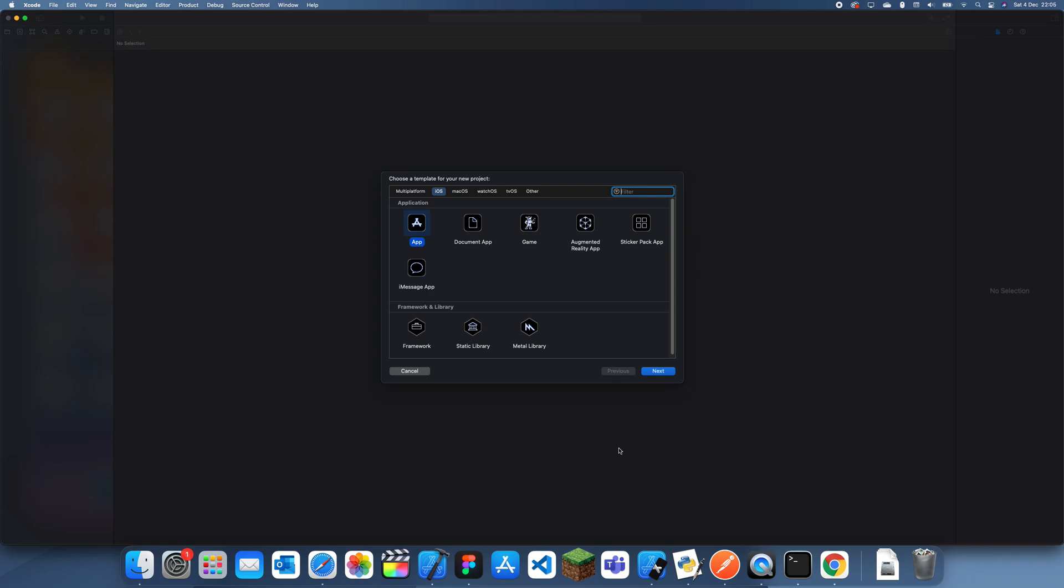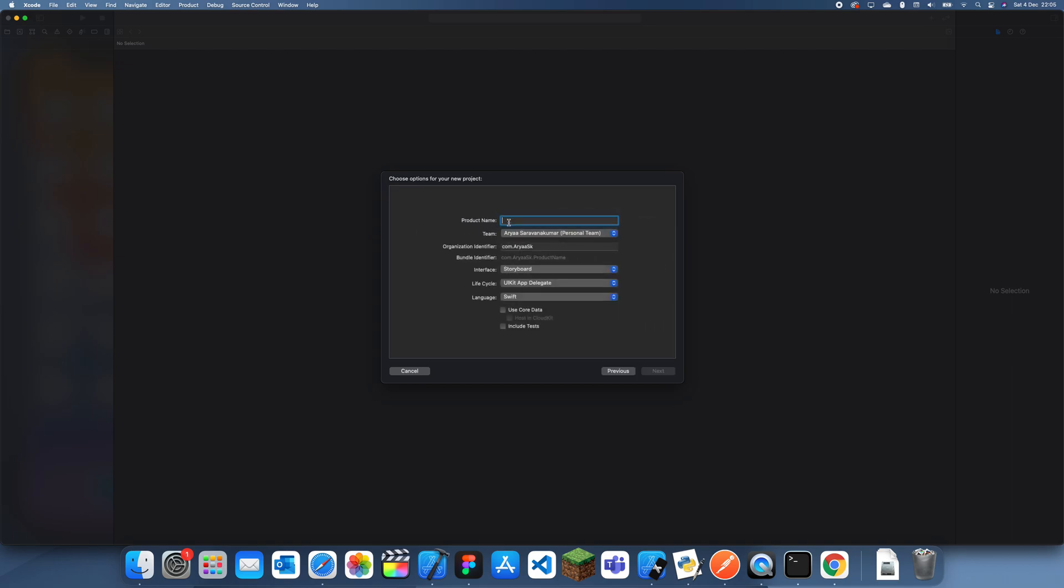Hey guys, welcome back to another Swift tutorial. In this tutorial I'm going to be explaining how to change the size of a view in Swift. By view I don't just mean a UIView, I mean any type of view such as image view, label, button, anything like that.